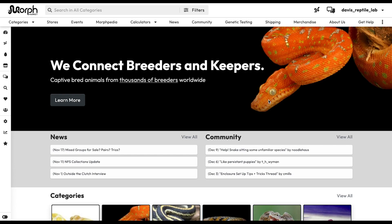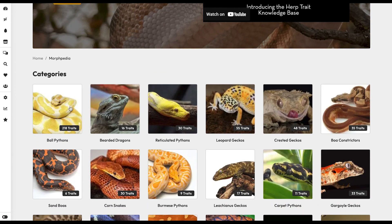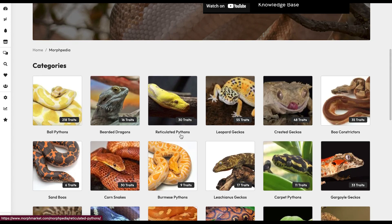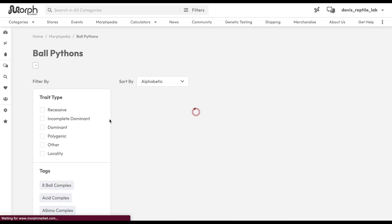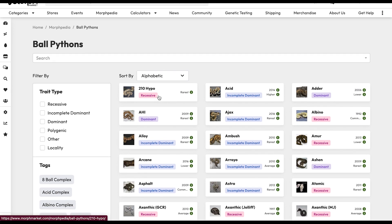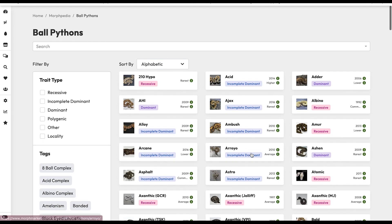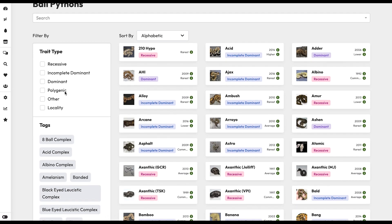A great tool to use to see different genes and whether they are recessive or incomplete dominant is Morph Market. Go to morphmarket.com — link is down in the description. Up at the top, click on Morphopedia, then scroll down and click on whichever species you want to look at. For our demonstration, we're looking at ball pythons. You can see there are over 200 different traits listed, and each gene is marked as either recessive, dominant, or incomplete dominant — all color coordinated. Other options like polygenetic or locality specific are outside the scope of today's discussion.